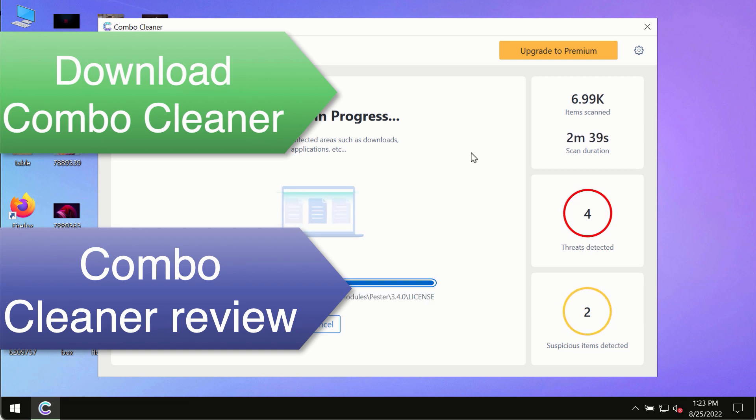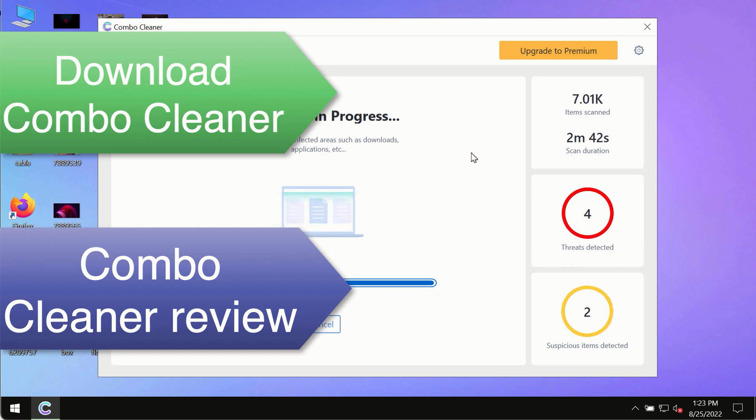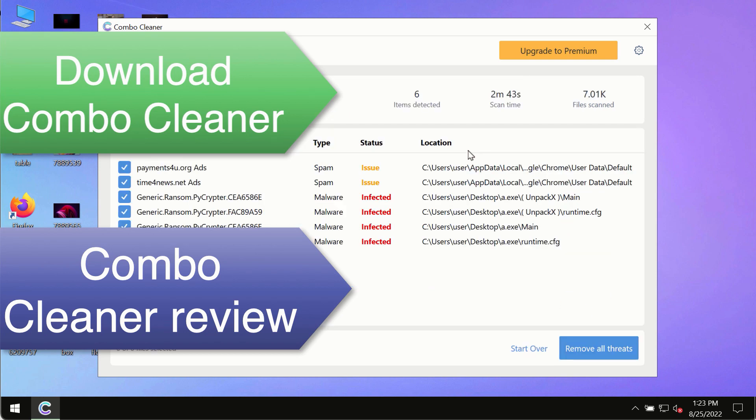So, use ComboCleaner premium license to make sure your system is always under the defense against all contemporary threats.